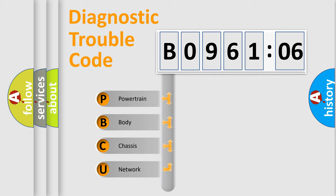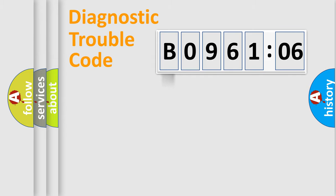We divide the electric system of the automobile into four basic units: Powertrain, Body, Chassis, and Network.